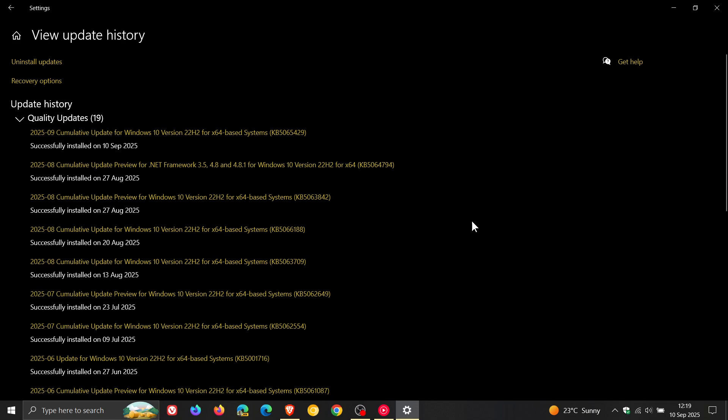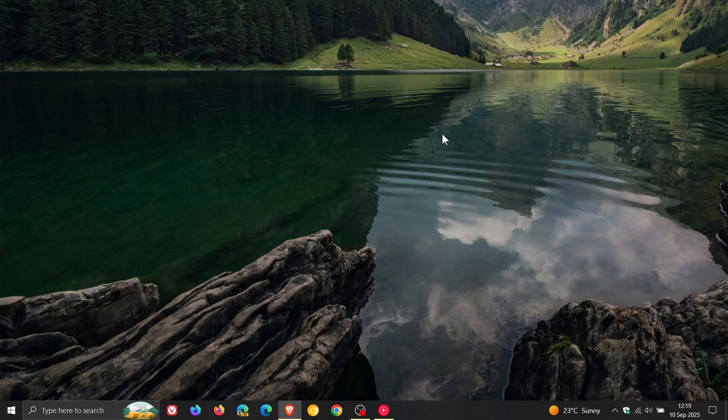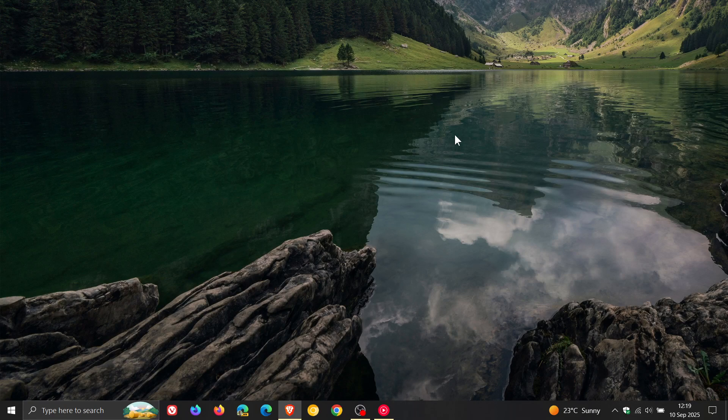But nonetheless, that's more or less what is new in this latest security update for Windows 10, KB5065429, which rolled out late yesterday in my part of the world on the 9th of September. Thanks for watching and I'll see you in the next one.